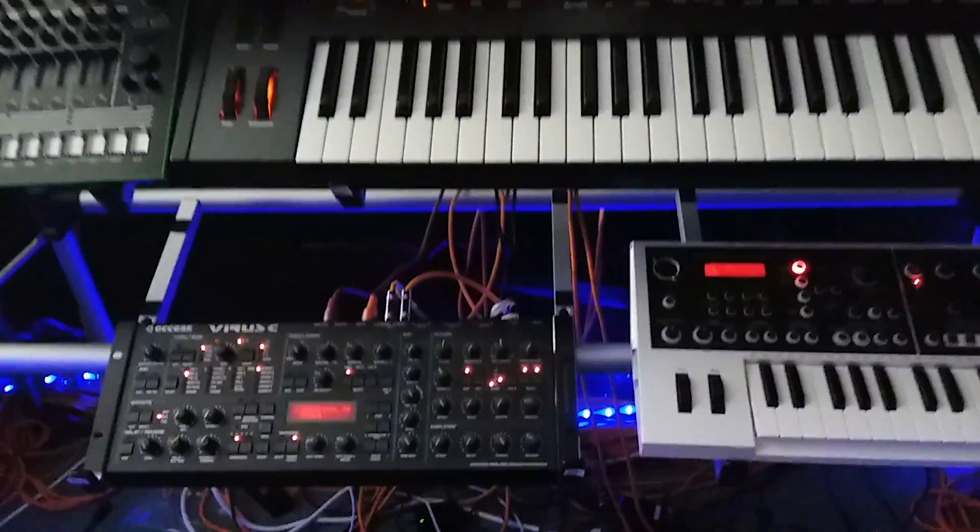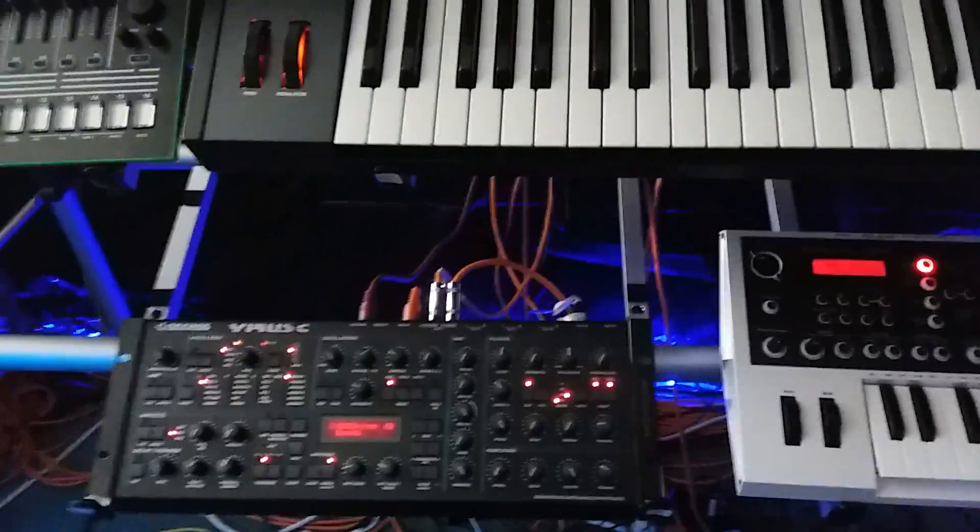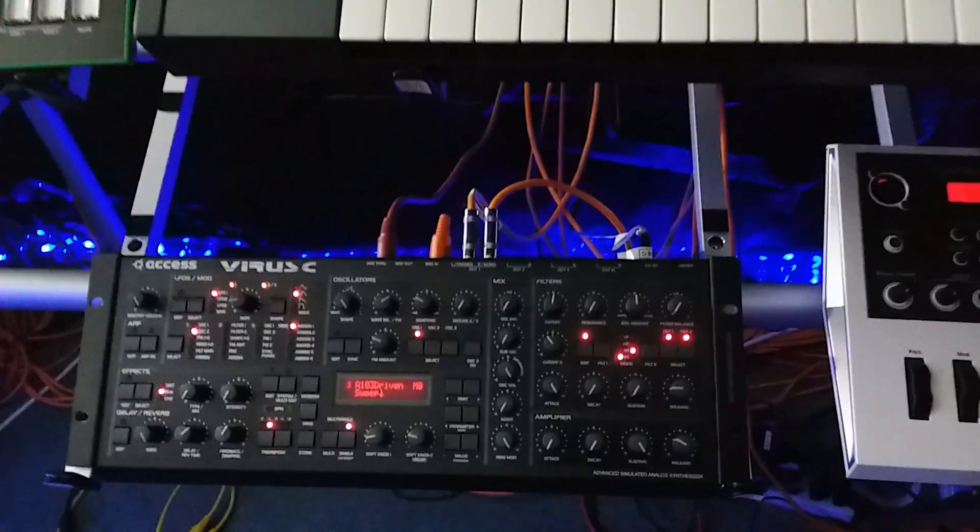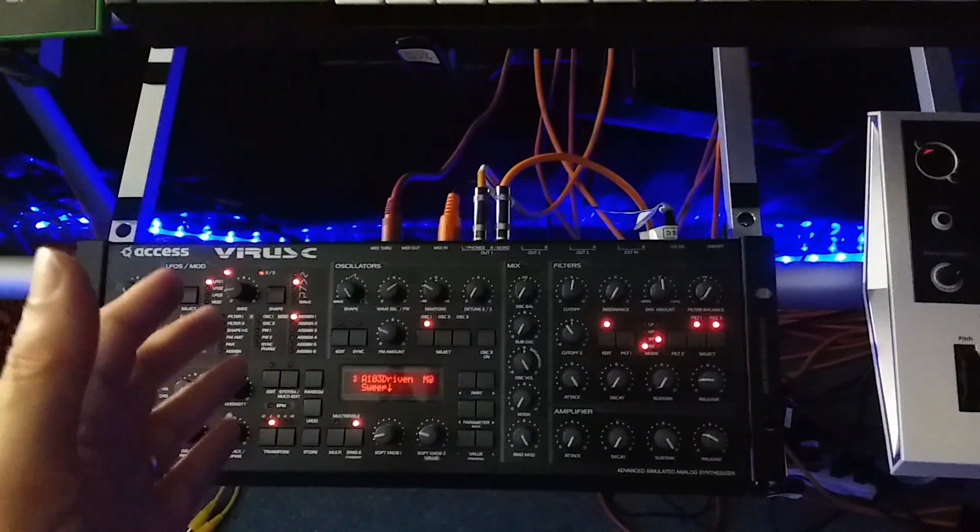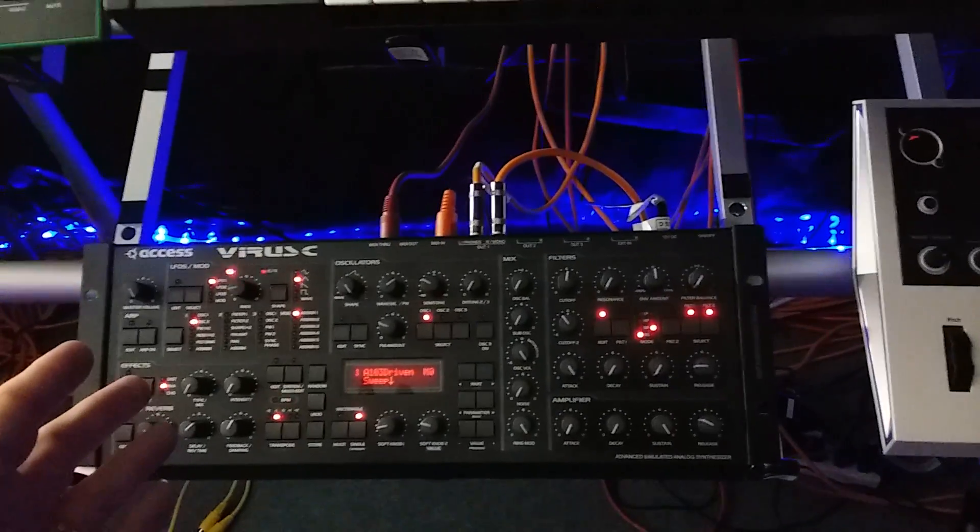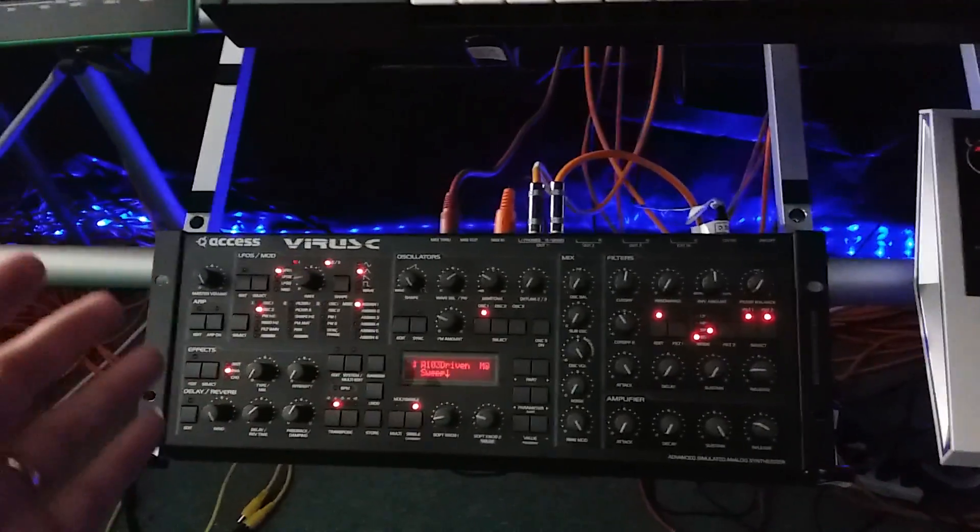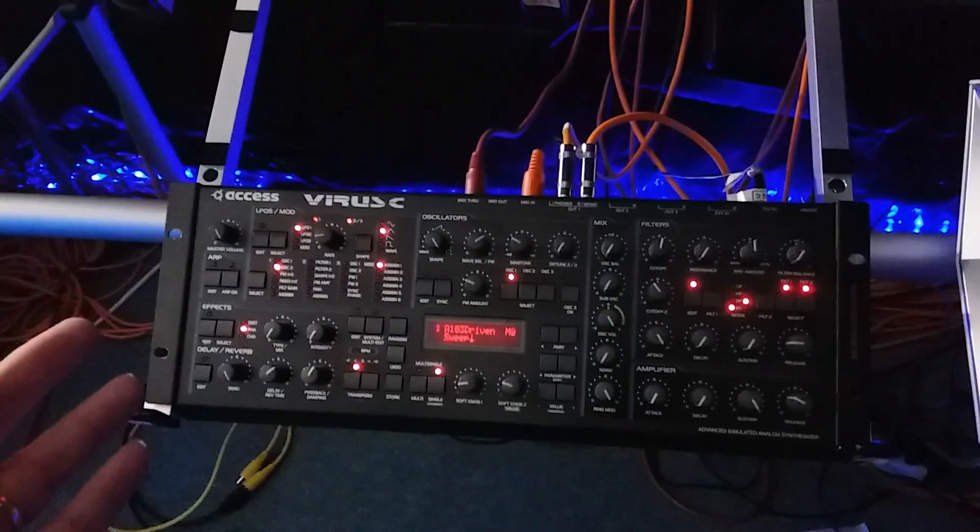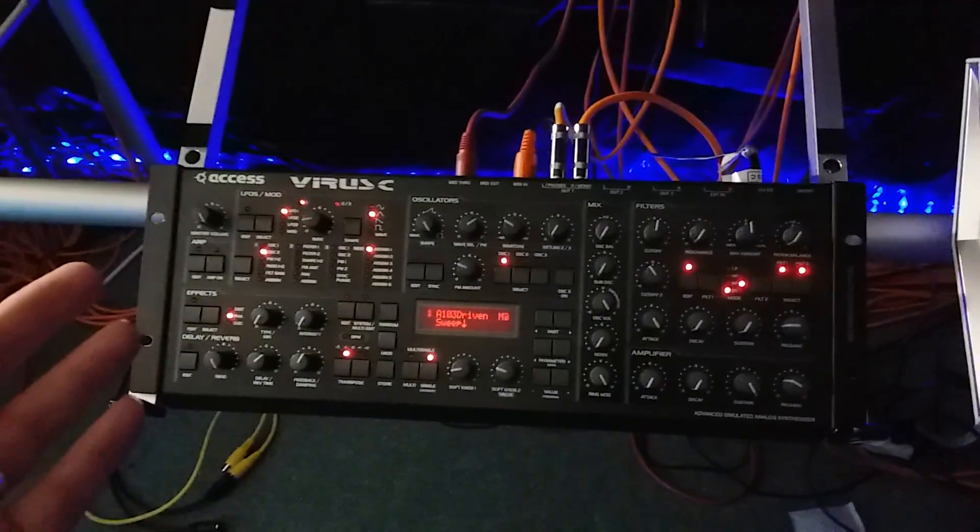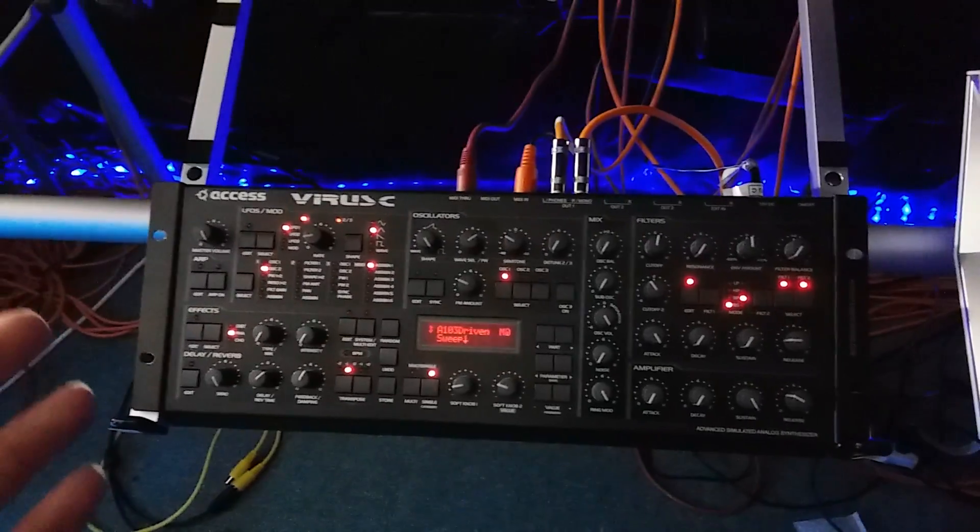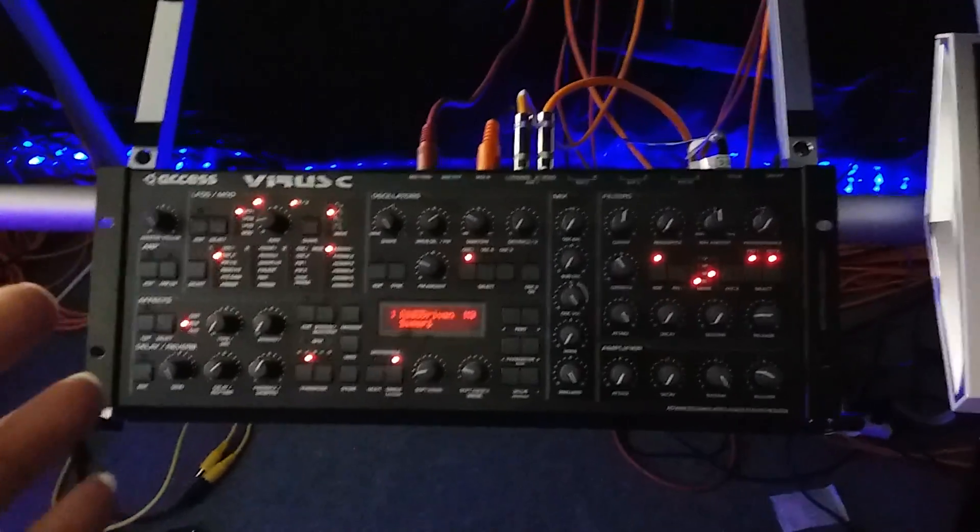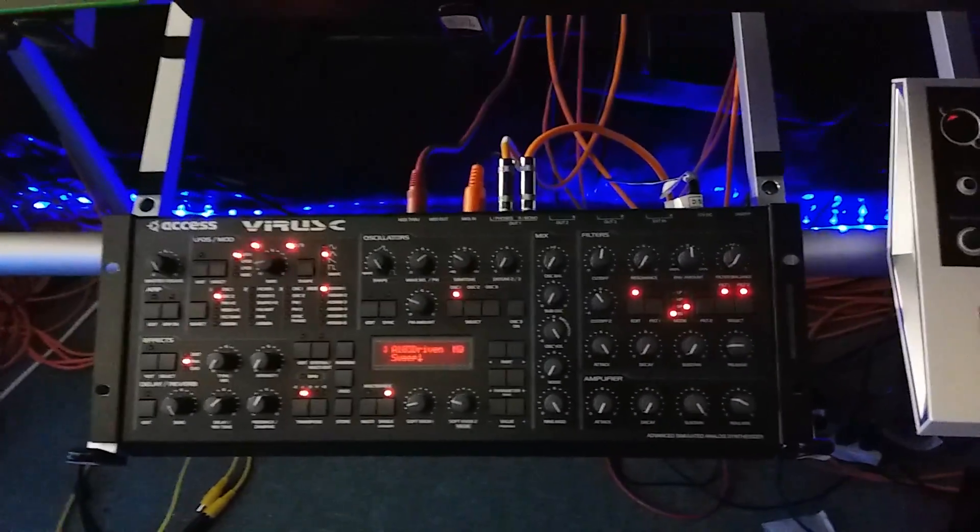But then there's the Access Virus C. So let's look at this. Right here you have your digital VA. This is a monster by itself in the VA world. I rely on my Access Virus C for so many of my tracks.